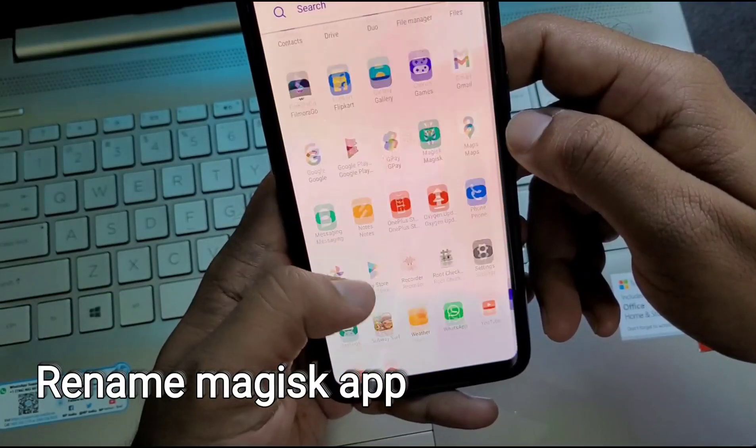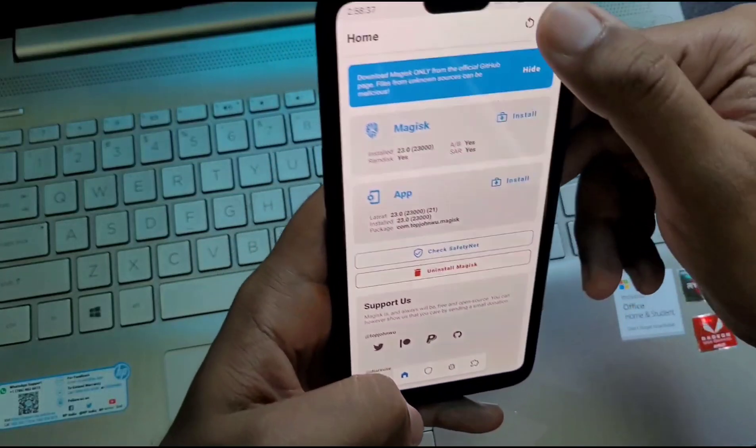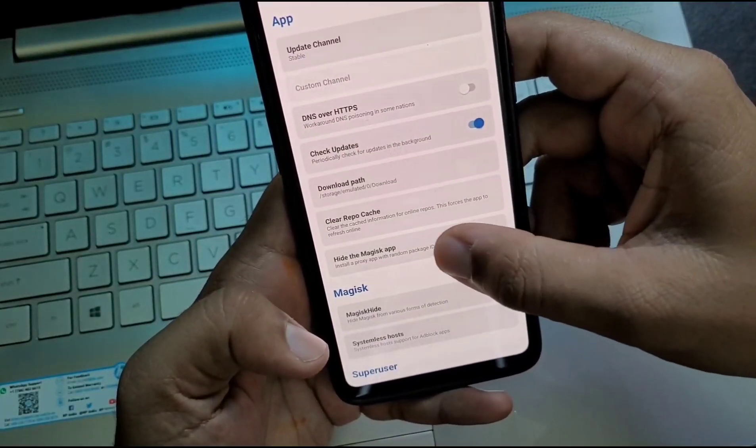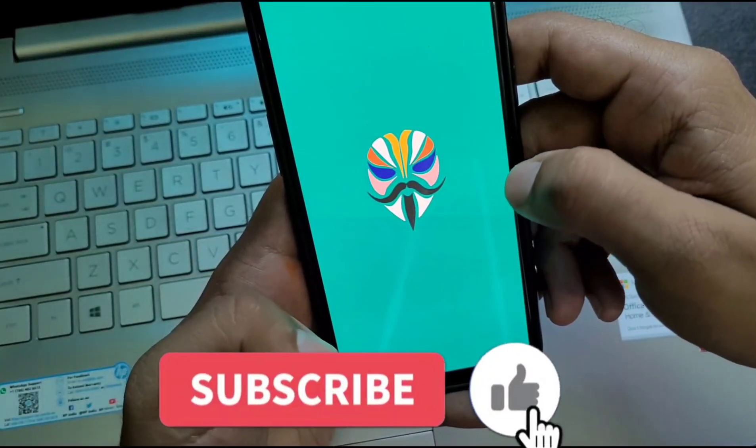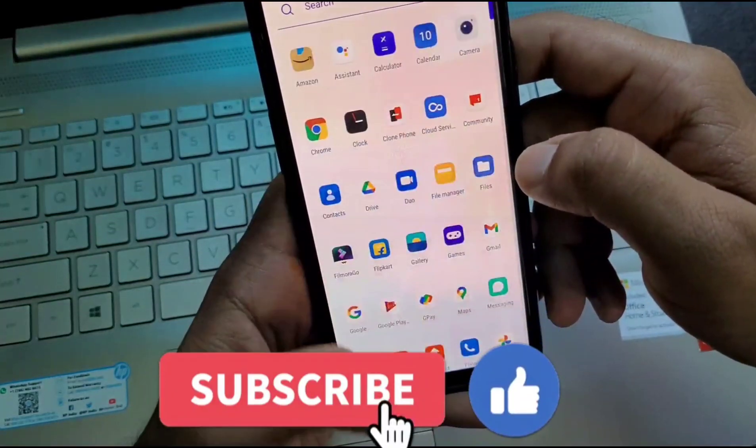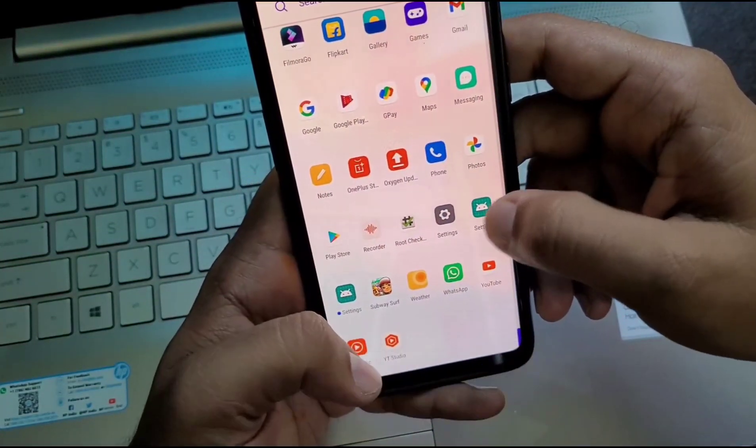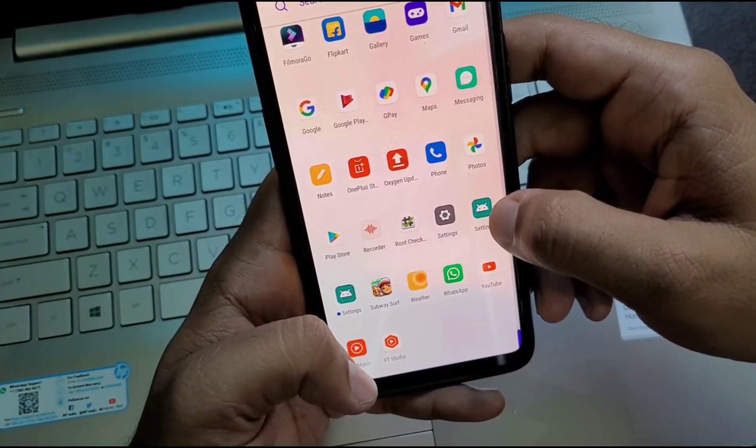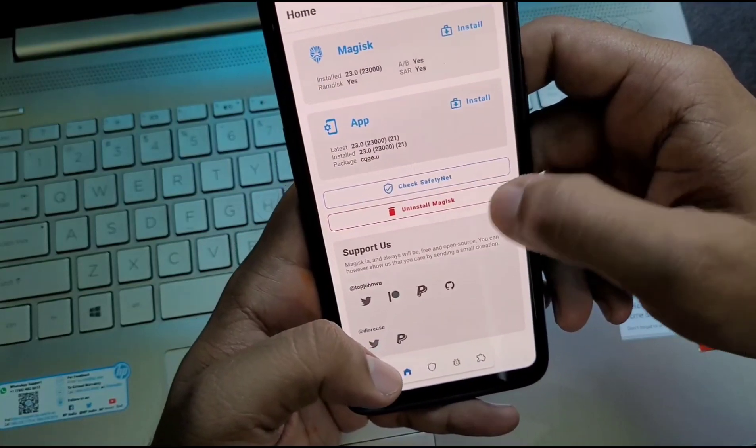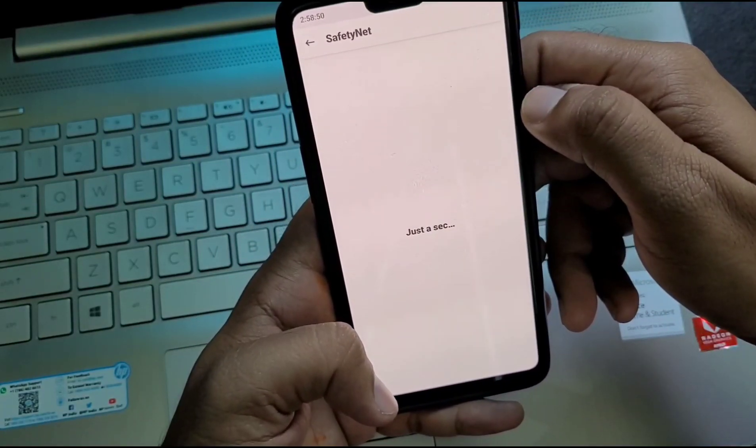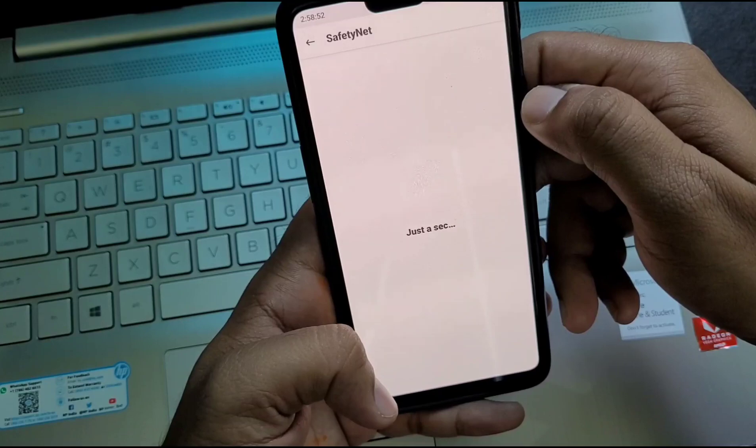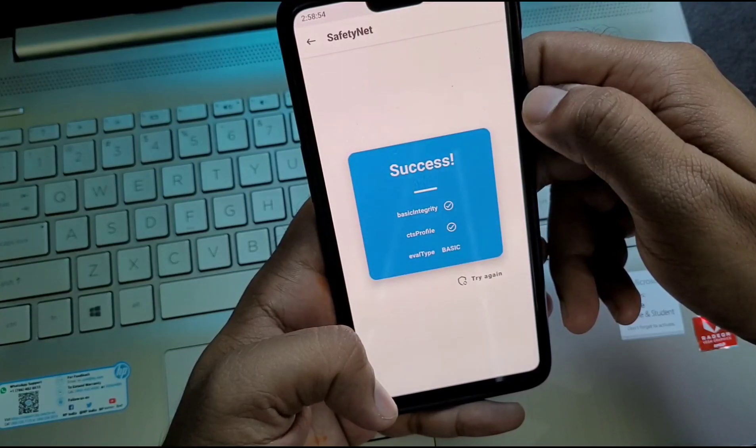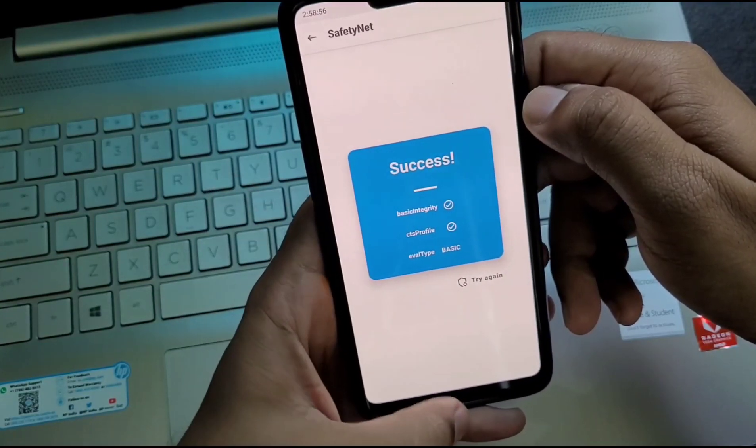The name of Magisk manager app is changed to Settings, whatever name you can take. Just type in the name and the name of the Magisk manager will be changed to that. Now we're going to check the safety net. It is working properly, so you can easily use your banking application.